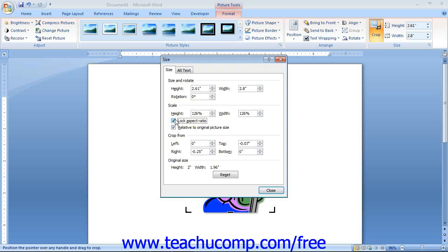Then you can enter the Height and Width independently if desired. You can also enter a degree of rotation to apply to the image using the Rotation Spinner box. In the Scale section, you can enter a percentage into either the Height or Width text boxes, and the image will be scaled by the selected percentage. You can check or uncheck the two available checkboxes to lock the aspect ratio and to determine if the ratio is based on the current image scale or the original image scale. You can also use the spinner boxes in the Crop From section to crop the image with great precision. Click the Reset button at the bottom of this tab to reset any changes made to the size of the image.